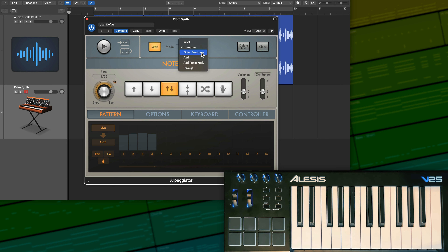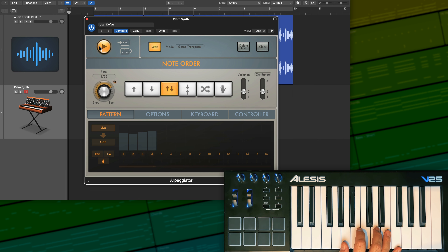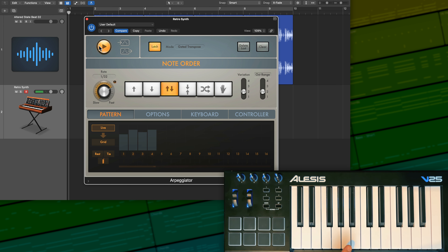The next latch mode is gated transpose. Gated transpose is just like transpose, but when you release the keys on your MIDI controller, the chords are not held — so they're not really latched onto — but you can still play a single note to transpose the chord up or down. As soon as I let go of the keys, it stops playback. But it does remember that I played A minor seven, so if I play another note it's going to jump down to E minor seven. You can play single notes up or down the keyboard and it'll remember the previous chord quality. I don't really find this mode very helpful, but it's there if you need it.